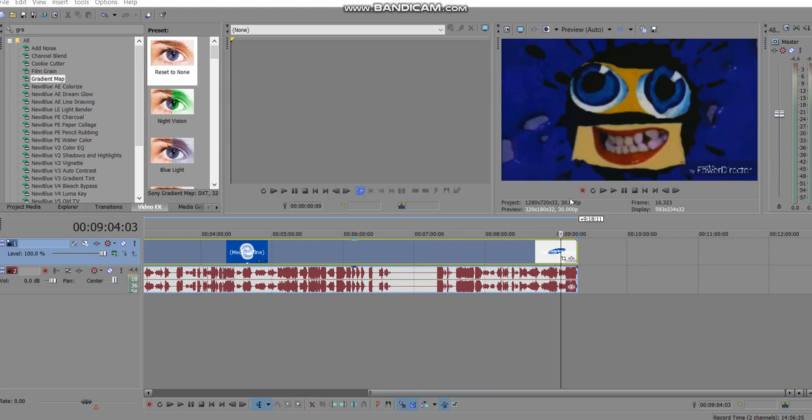Hi guys, welcome back to another video. Today I'm going to be telling you how to make acid power using Sony Vegas. You have to use Sony Vegas, any version of Vegas Pro will do from like Vegas Pro 9 to like Vegas Pro 17, it doesn't really matter.